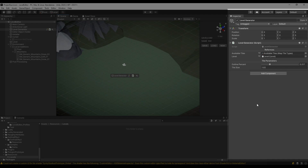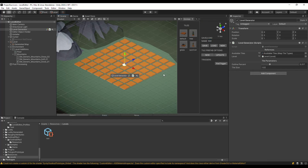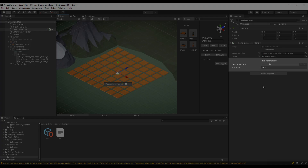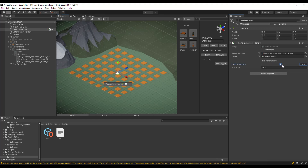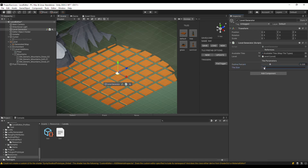Level Generator is a script that creates an instance of a level from the data saved in a scriptable object. When creating a level, a scriptable object will be created. When we save the level, a JSON file with serialized scriptable object data will also be created. The Level Generator has two parameters we can manipulate: the size of an outline that each tile has, and the size of a tile itself.